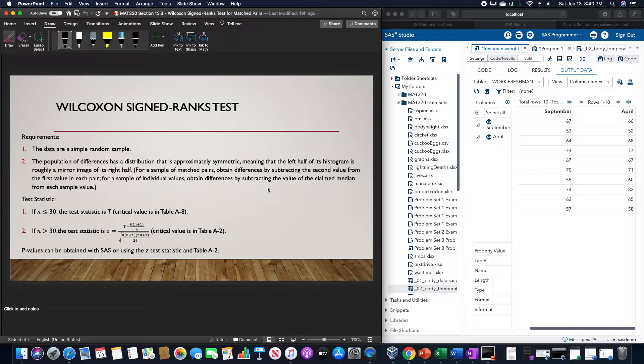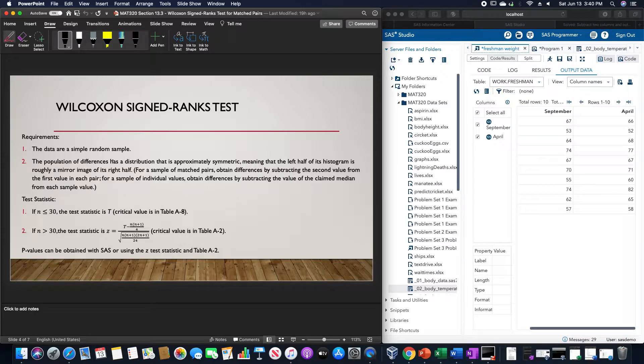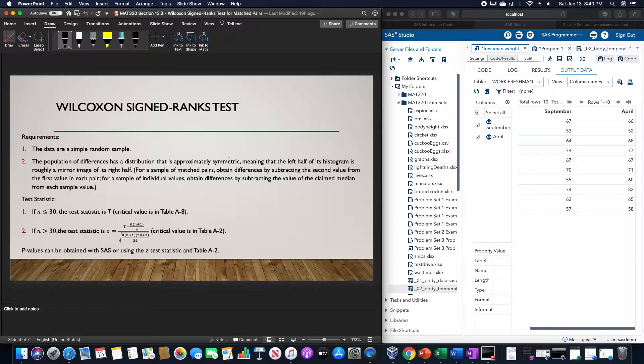The requirements of the Wilcoxon signed ranks test are: the data are a simple random sample, and the population of differences has a distribution that is approximately symmetric, not normal but symmetric.